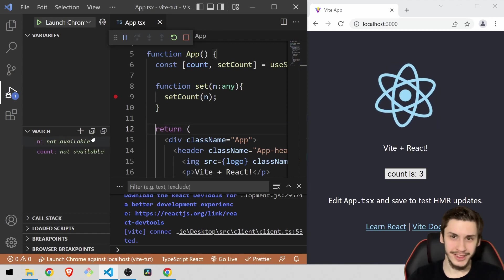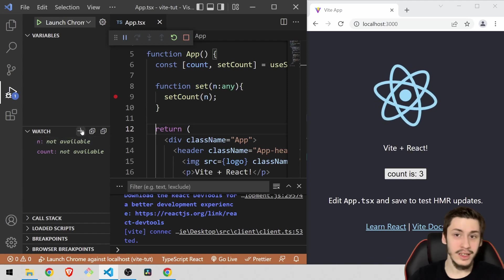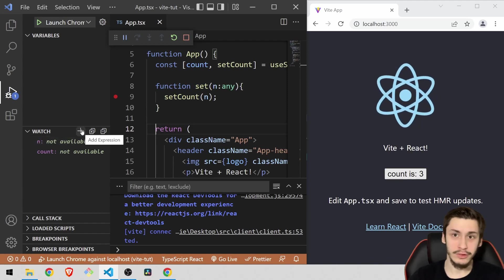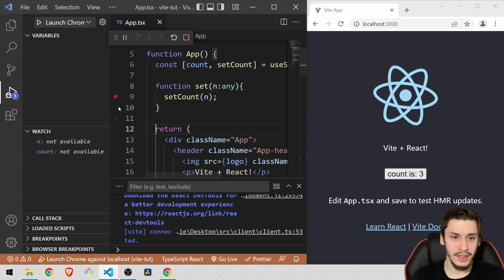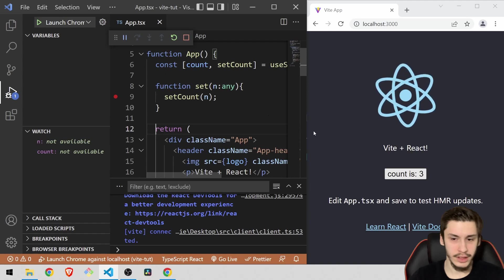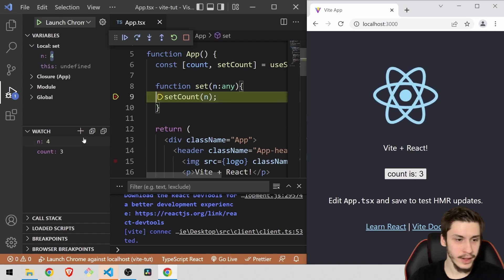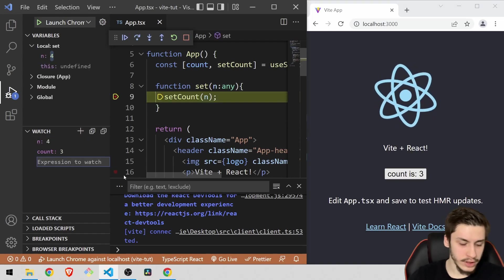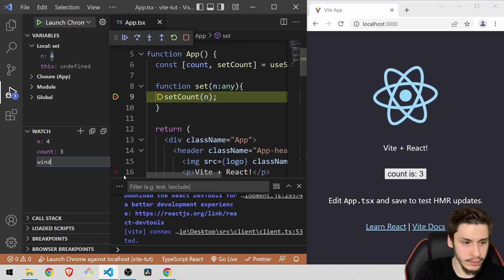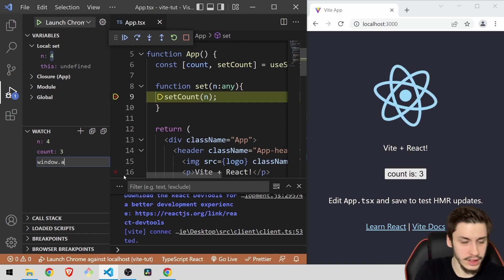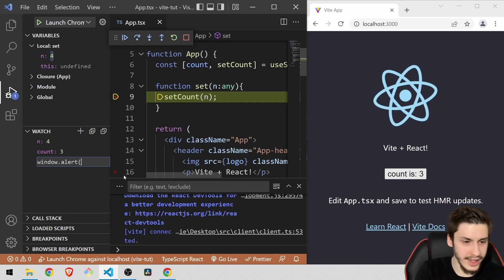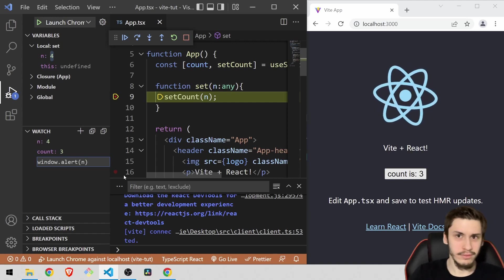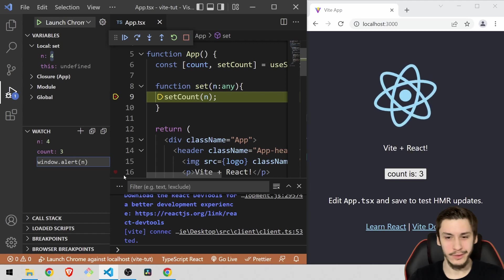You can of course do some more tricky stuff here as well. If you wanted to run a function at some point, basically we're going to run into this breakpoint once more. And then we're going to head into watch and say, okay, window.alert.n. If you wanted to run for whatever reason, you could of course also run functions here to manipulate state or whatever.